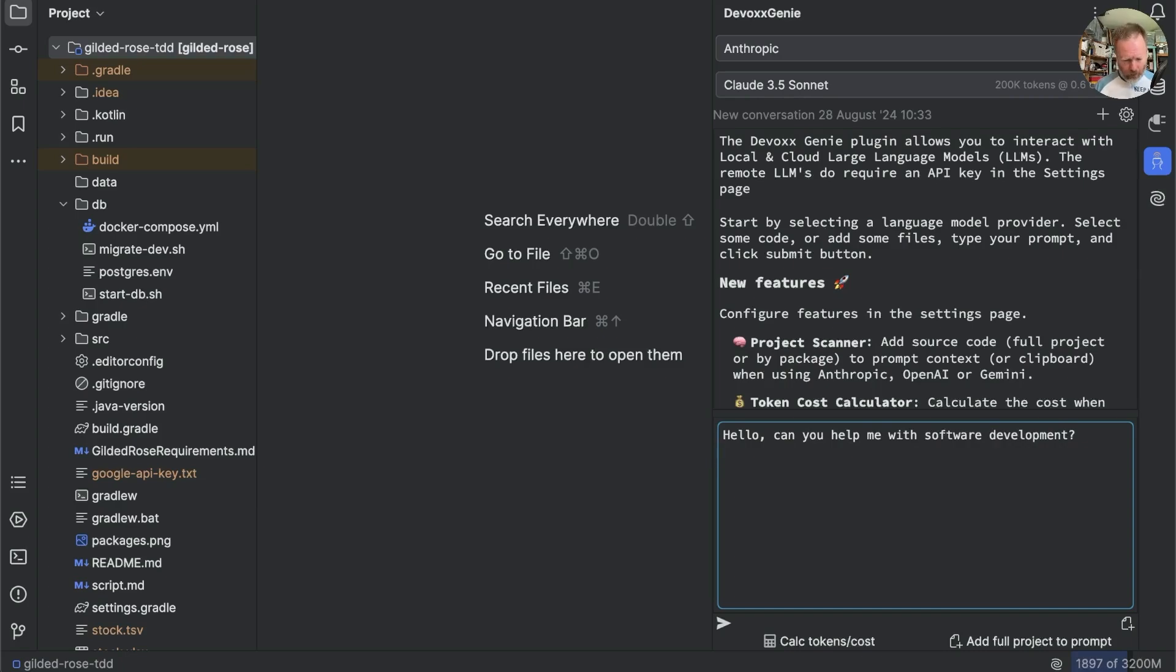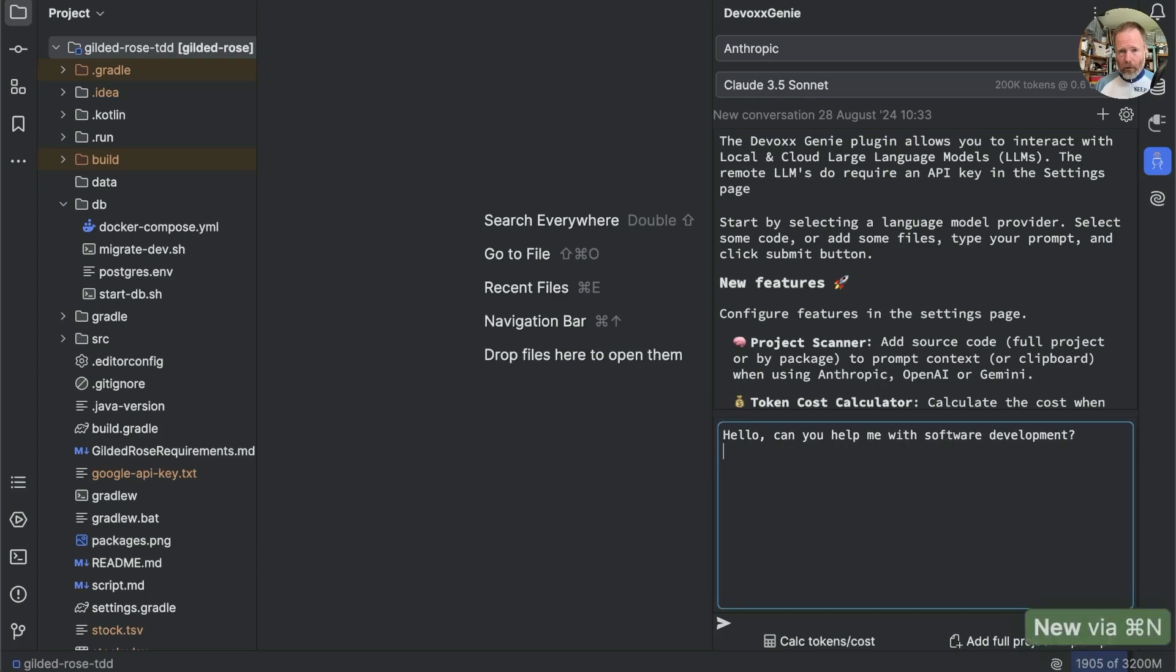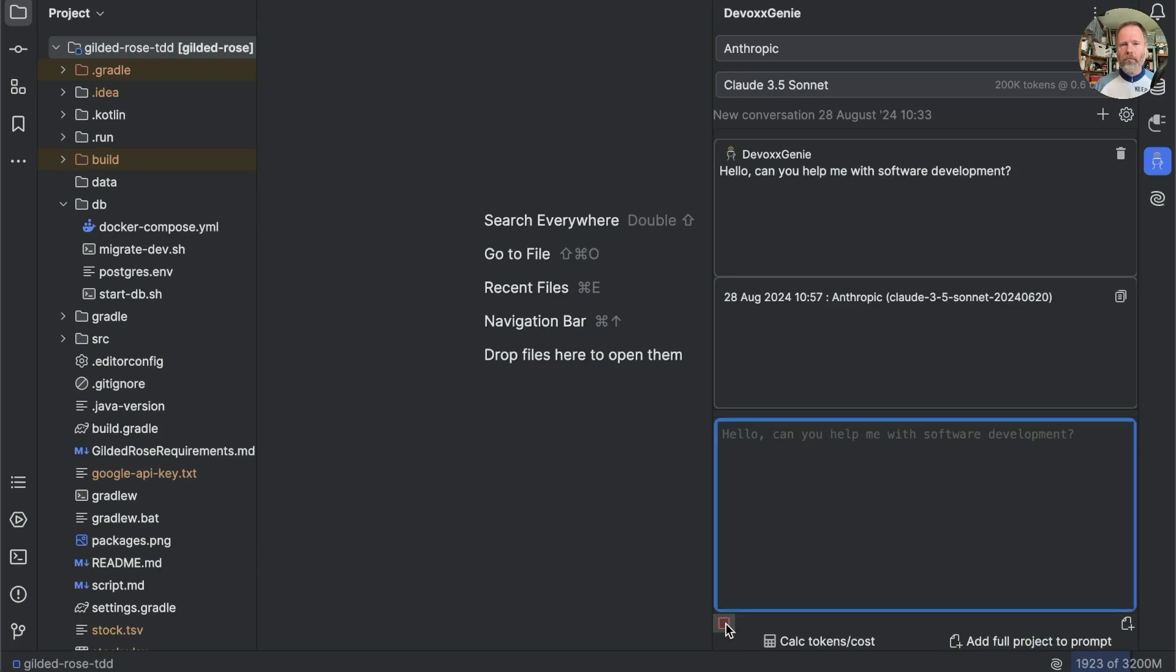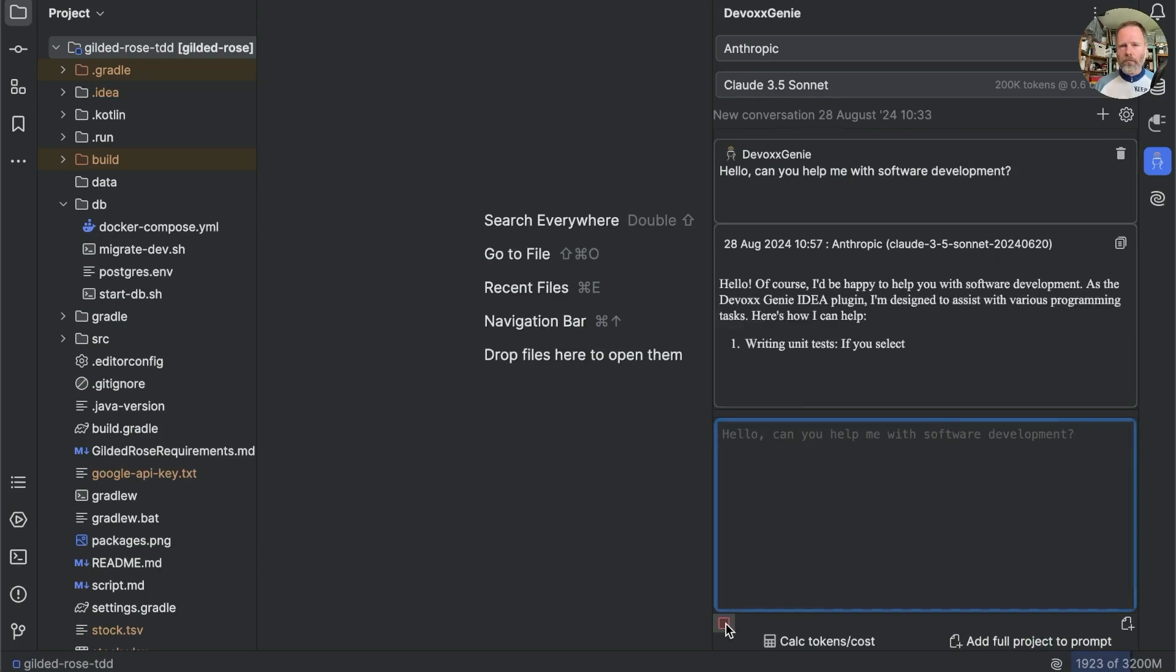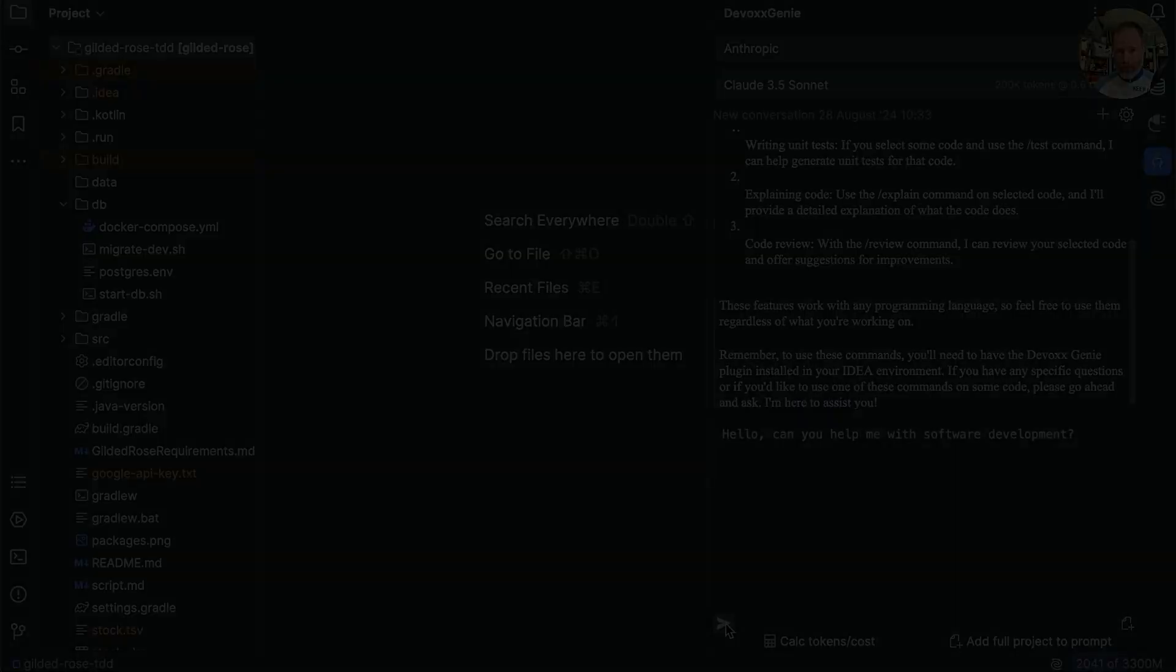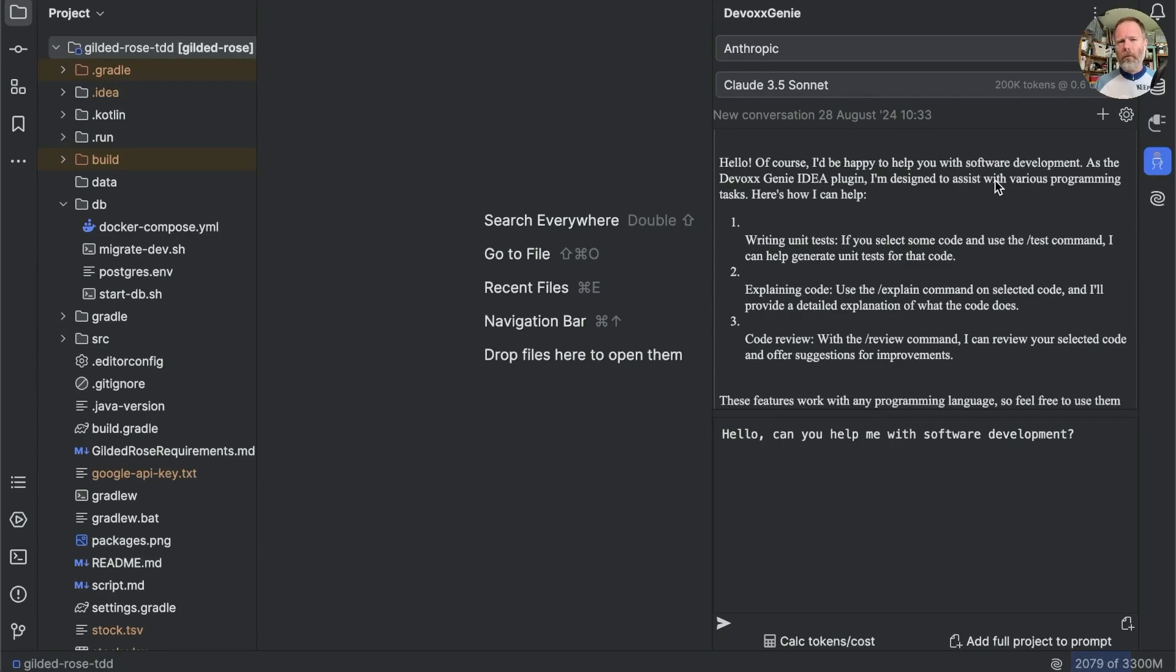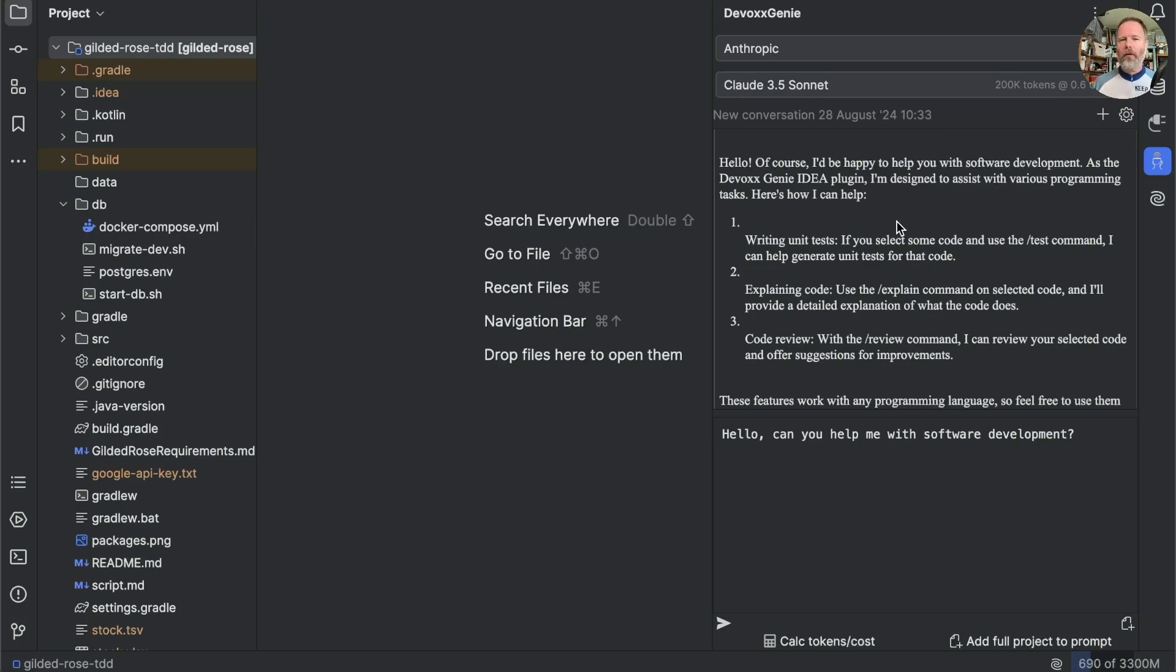OK. So, Enter doesn't work. Alt Enter. Control Enter. No. Command Enter. No. OK. So, I'm going to have to press the button. And here we go. We've got a response. Hello, of course. I'd be happy to help you with software development. As the DevOps Genie IDEA plugin, I'm designed to assist you. So, from this I think we can tell that we're not talking to the raw Sonnet. Something in the prompt has told it what it can do and that it's being used by the plugin. Well, that's good.